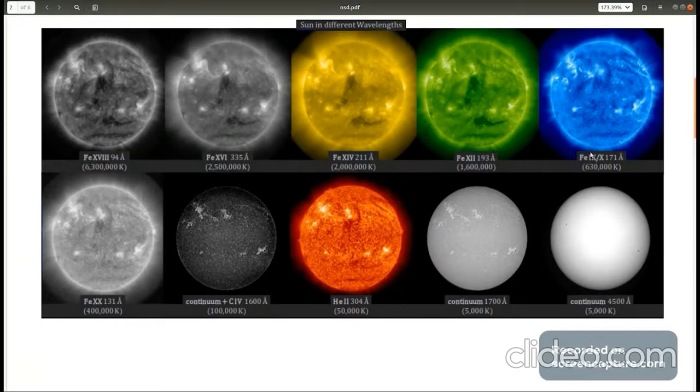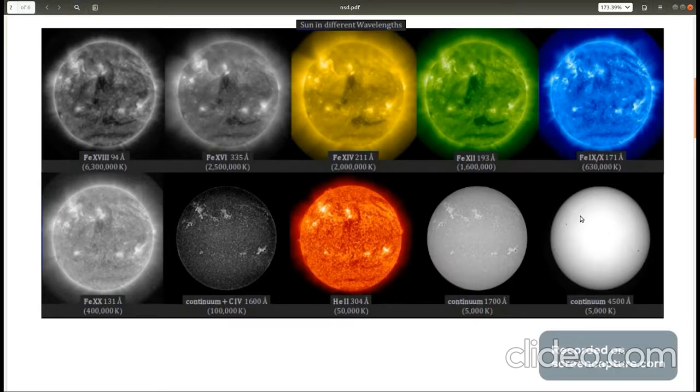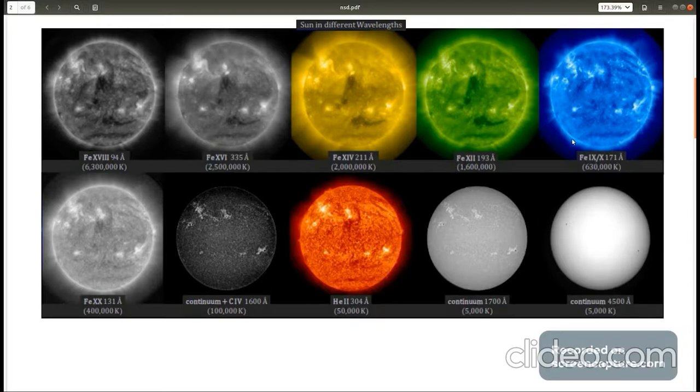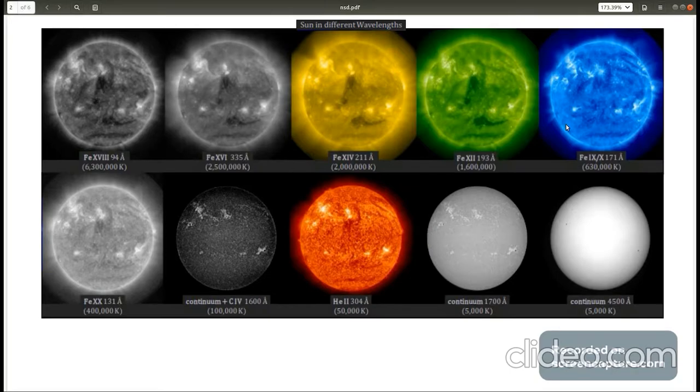One would expect the surface to be hotter than the atmosphere but here we see the opposite trend where the surface is at 5000 Kelvin while the atmosphere is at temperature of the order of million Kelvin. This is a very interesting problem in solar physics and is known as coronal heating problem.